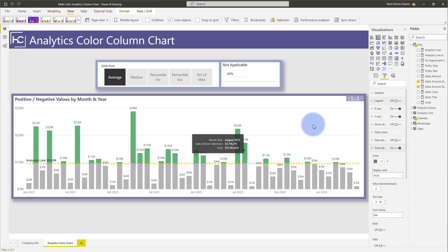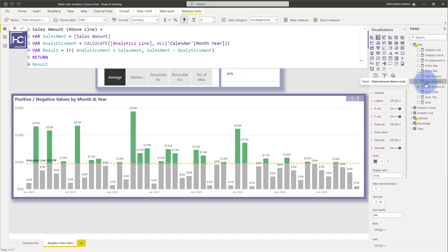Now the measures themselves are fairly straightforward. If I select this I have two variables being calculated. I have my sales amount here.